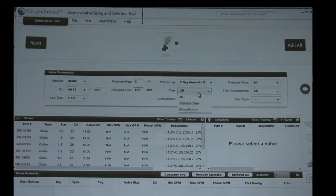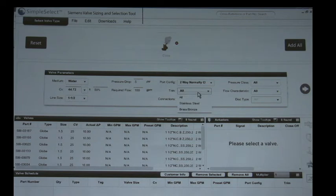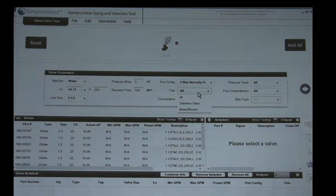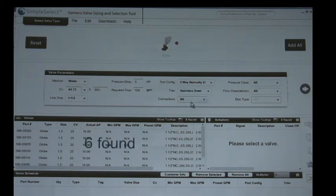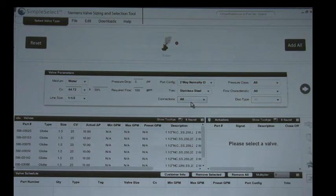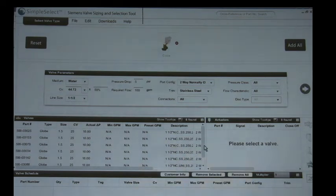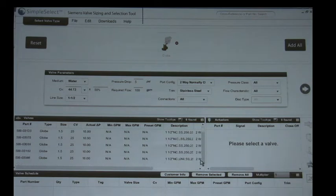Now as far as trim goes, didn't you say it was a steam application he was needing stainless steel? That is correct. Okay, always use stainless steel trim on any steam applications.